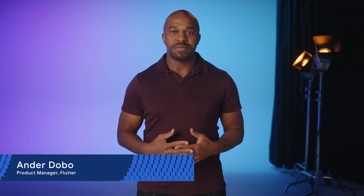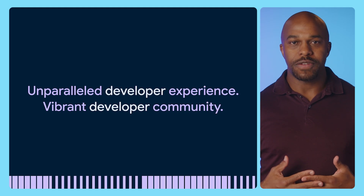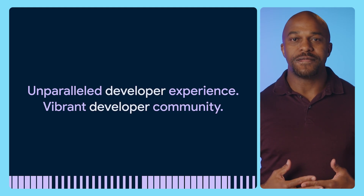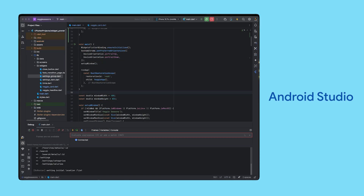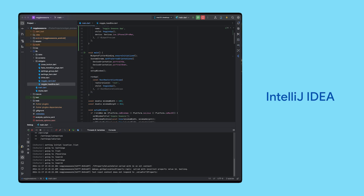Flutter has evolved to a thriving ecosystem that powers a host of apps across industries. This evolution has been driven by people and the tools that empower them. From day one, we've been obsessed with crafting an unparalleled developer experience and fostering a vibrant developer community. Flutter development is fully supported in VS Code, Android Studio, and IntelliJ IDEA, providing development teams with a choice of IDEs for a productive workflow.